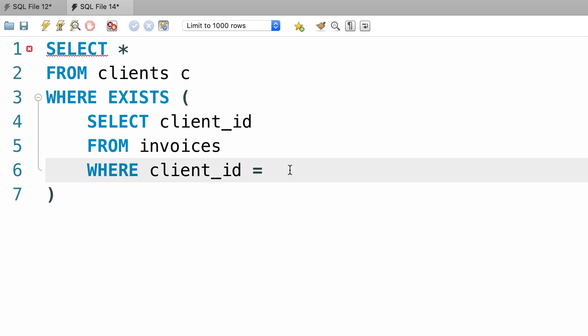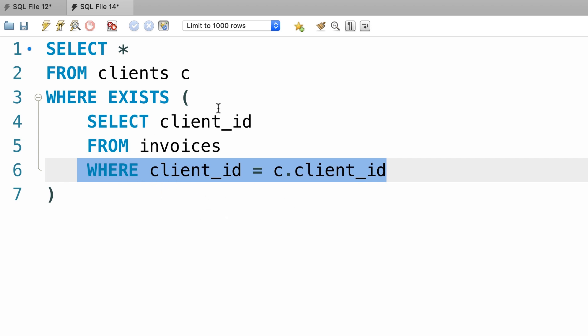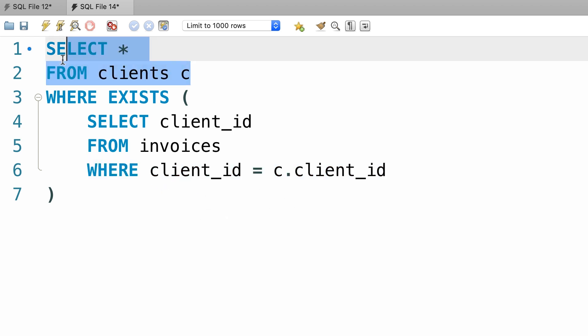So, c.client_id. So once again here we have a correlated subquery, because we're correlating this inner query with this outer query. We're referencing the clients table in our subquery.